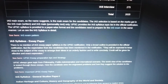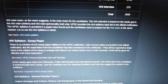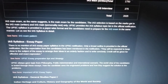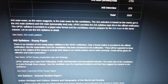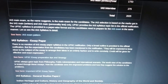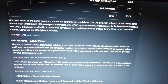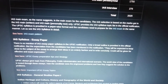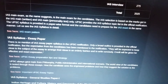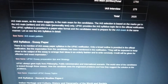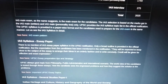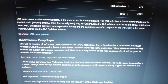Regarding the essay paper syllabus, there is no mention of it in the UPSC notification — only a broad outline is provided. However, the expectation from candidates has been mentioned: they will be expected to keep close to the subject of the essay, arrange their ideas in an orderly fashion, and write consciously. Credit will be given for effective and exact expression.